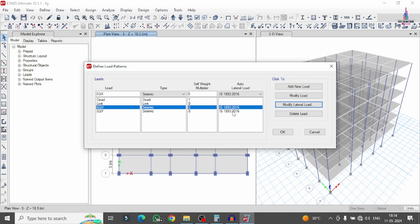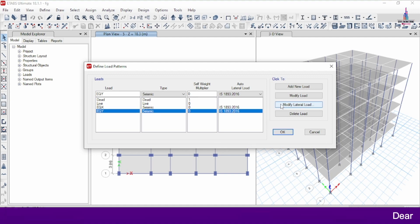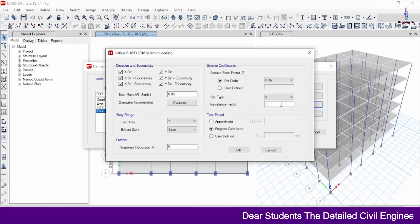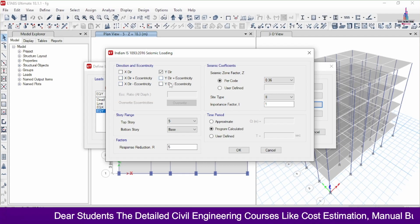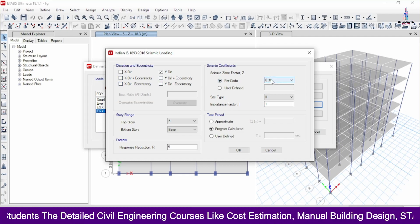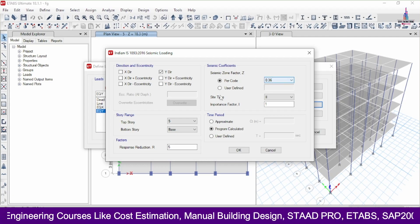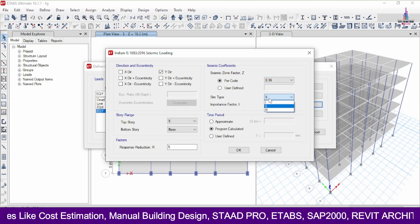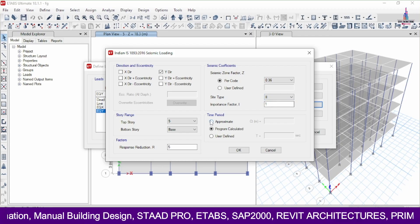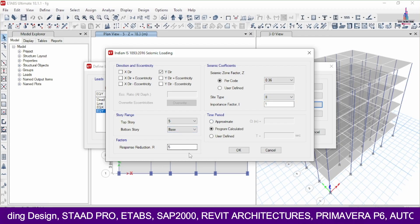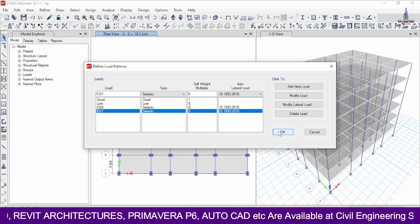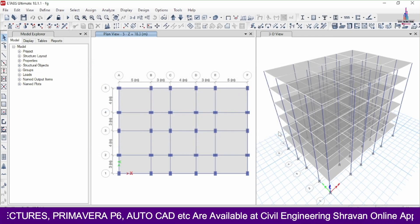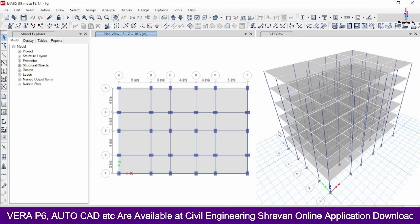After this, we will select the earthquake load in the Y direction and modify its parameters using Modify Lateral Load. Select the direction as Y, set the per-code value to 0.36, select site type 2, importance factor as 1, and response reduction factor as 5. Click OK, then click OK again. After defining these load cases, we need to assign load combinations according to these loading cases.